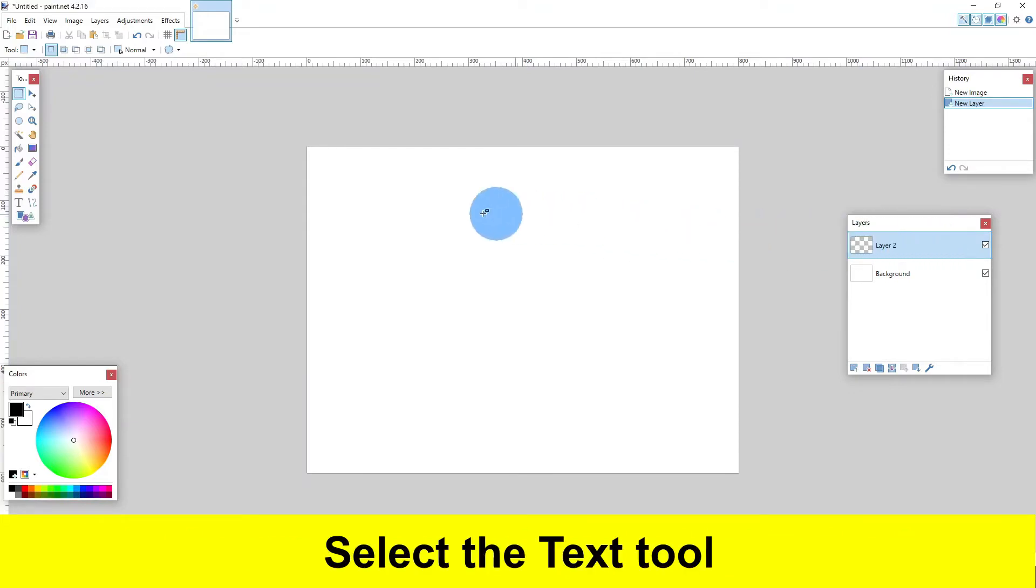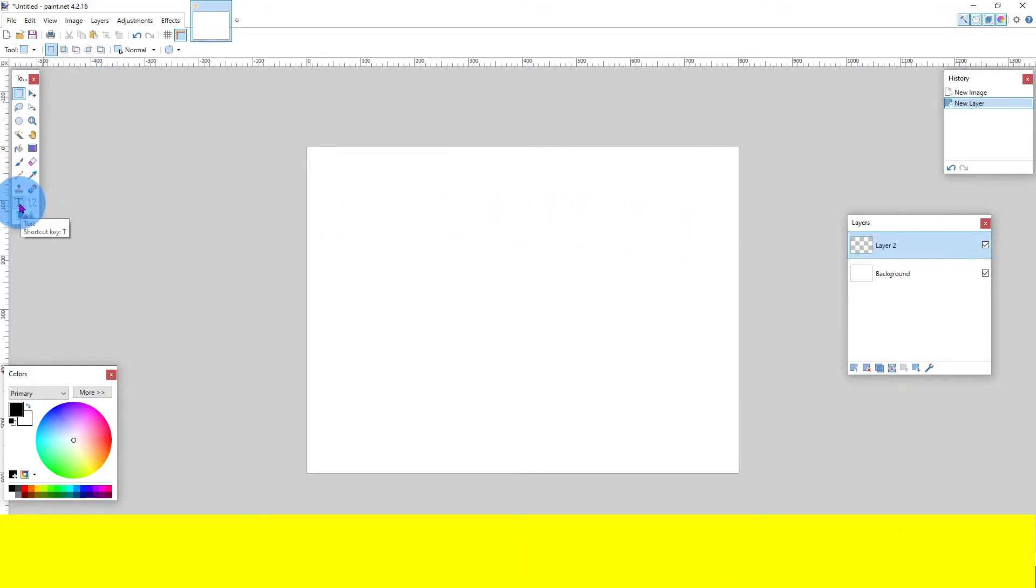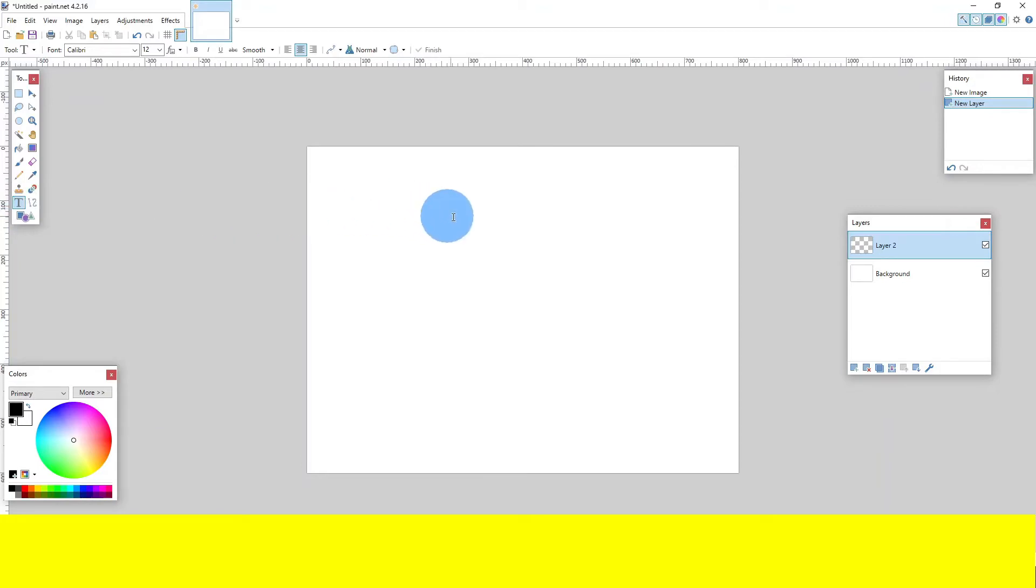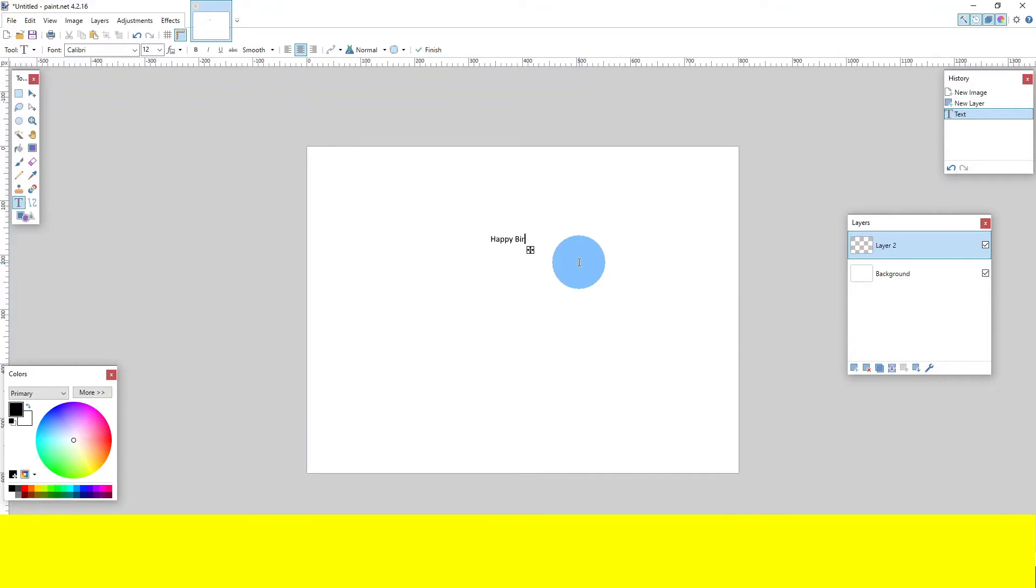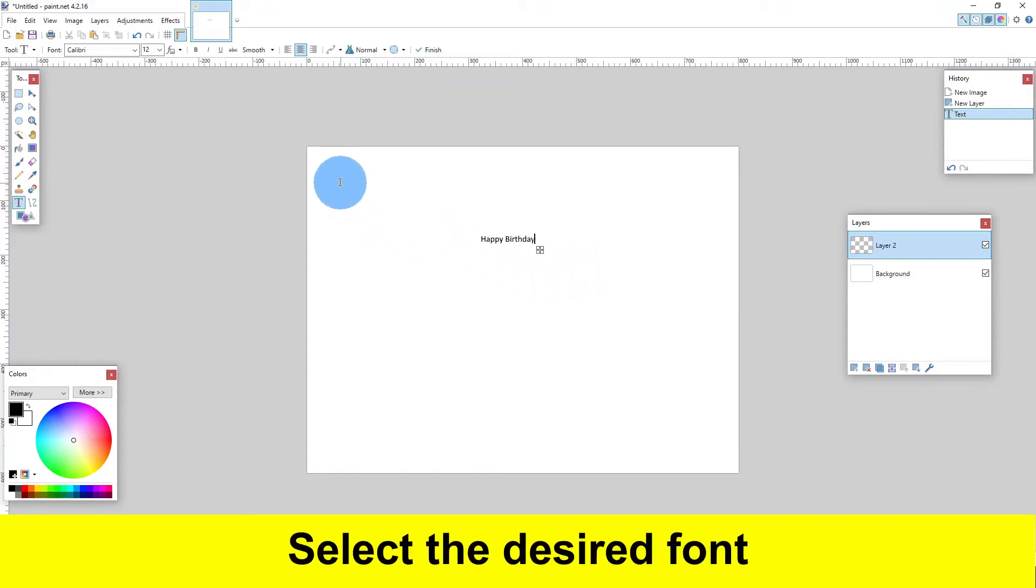Select the text tool. Type some text. Select the desired font.